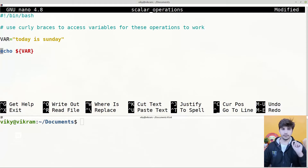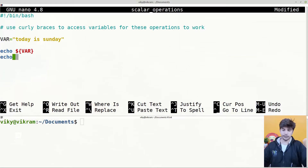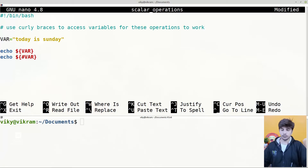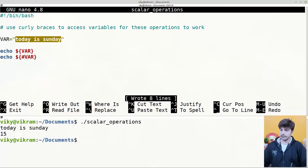The first operation is to find the length of the variable's value. For instance, currently the value held by the variable 'var' is 'today is sunday' and if I want to find the length of this particular value, we can use the pound symbol. So we write echo dollar hash var and in this case it is going to print us 15, that is the number of characters present in its value.